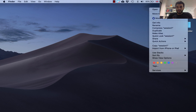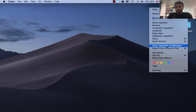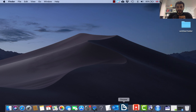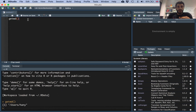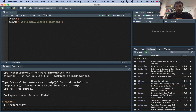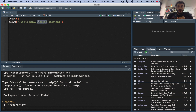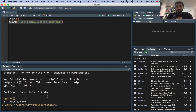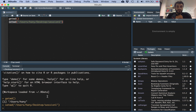On a Mac, you can right-click on the folder and press the Option key to copy the folder path. In R, all you need to do is type the command setwd() and add the path to where you want your working directory to be. If you run this, R will change your working directory to that new folder.